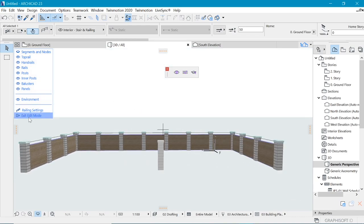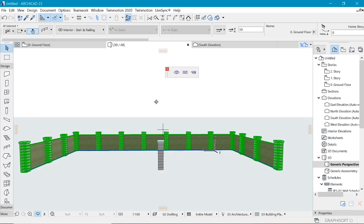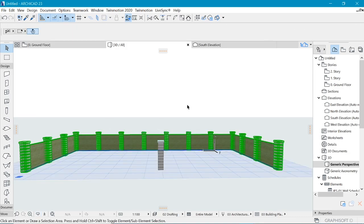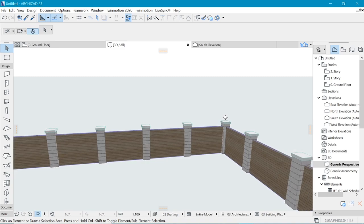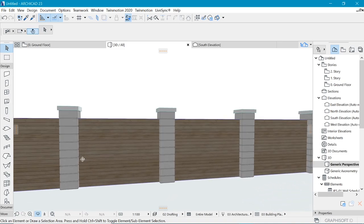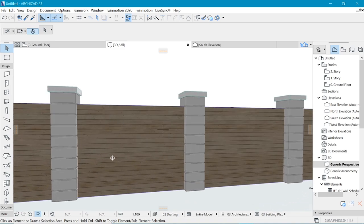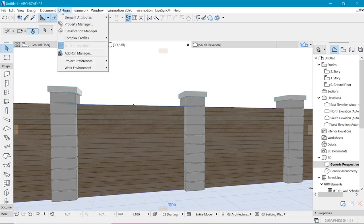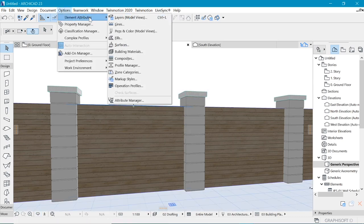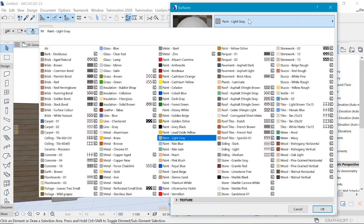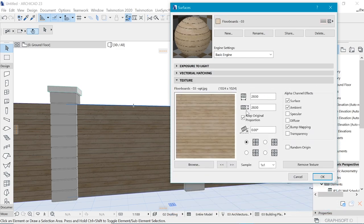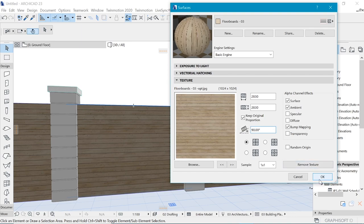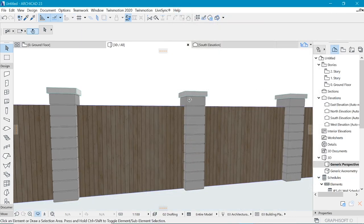That is it. So we can exit edit mode and we have ourselves a pretty cool wall. So one more thing, if you do like to flip how this flow board is, you could go to options, element attributes, and then you choose surfaces. So in surfaces, you can choose the flow boards and go to texture and orient this texture 90 degrees to the ground. And look at that. That looks pretty cool.